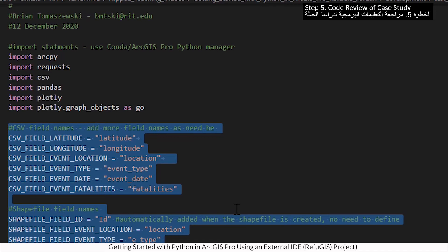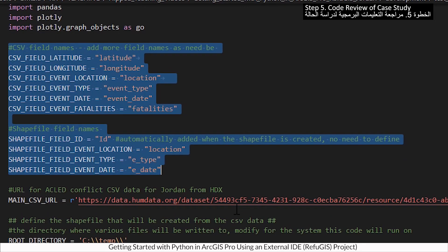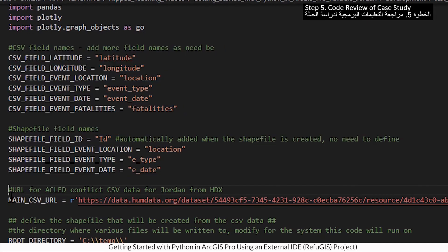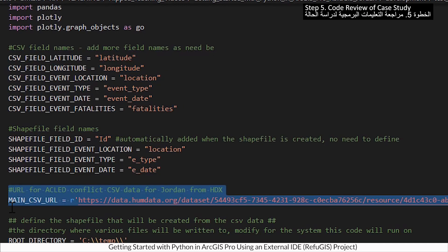This code defines fields in the shapefile and CSV. This code is the URL to access the Conflict CSV data.